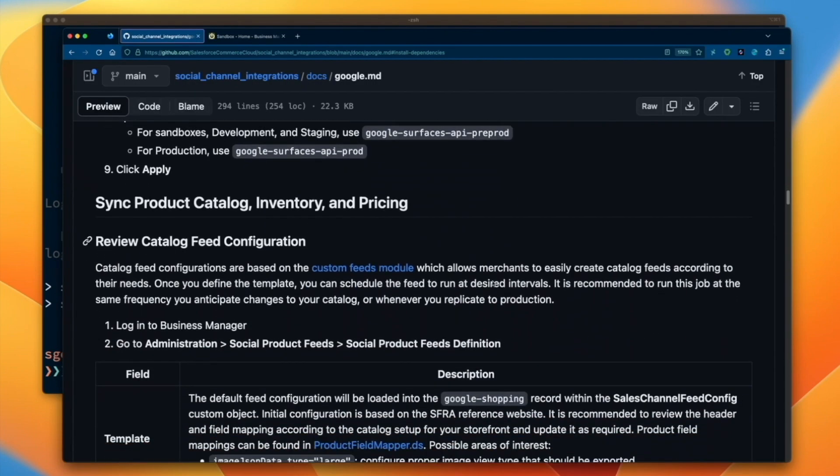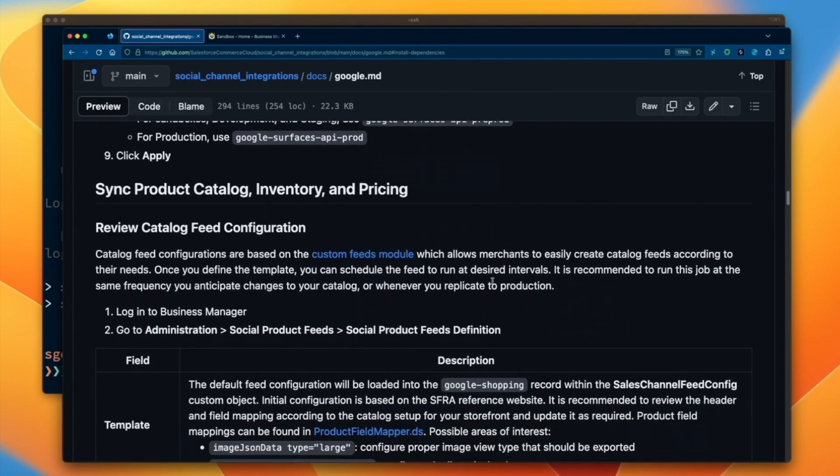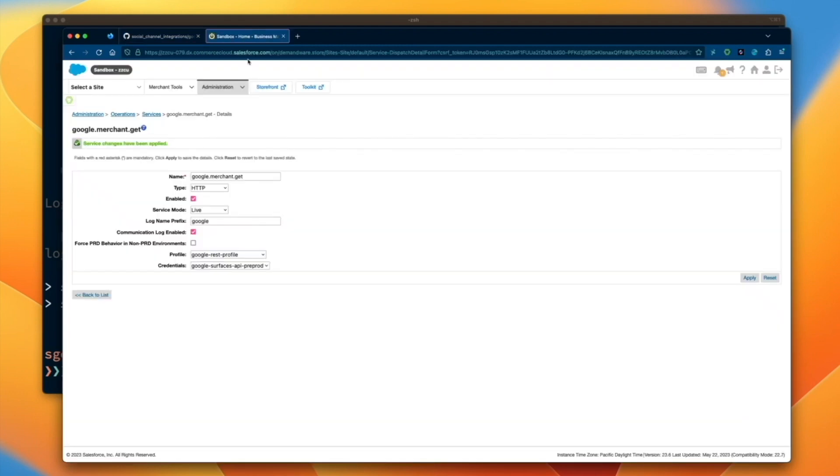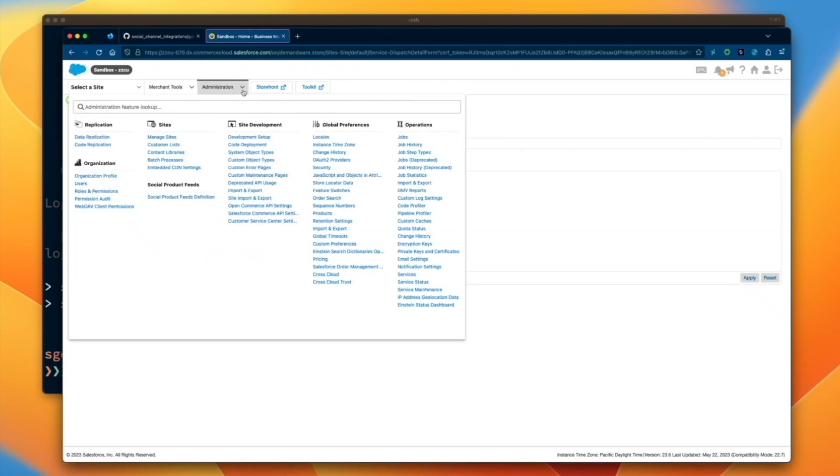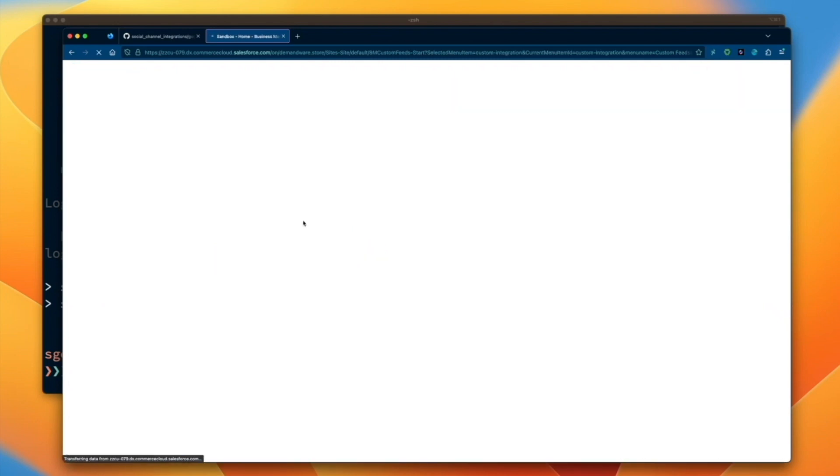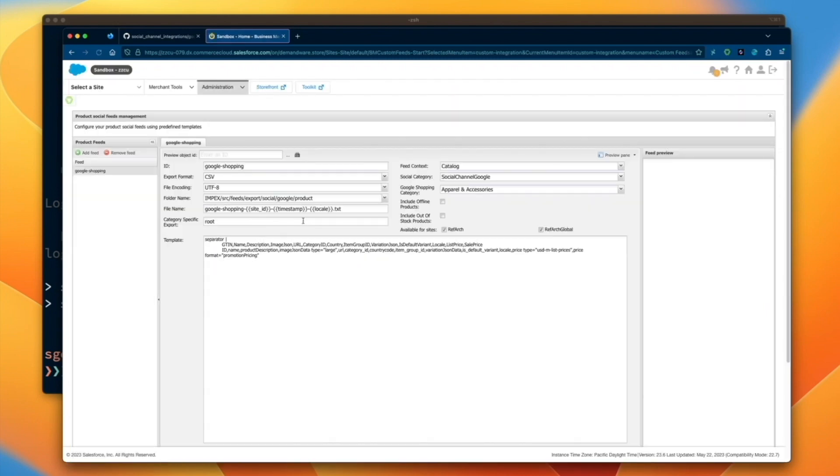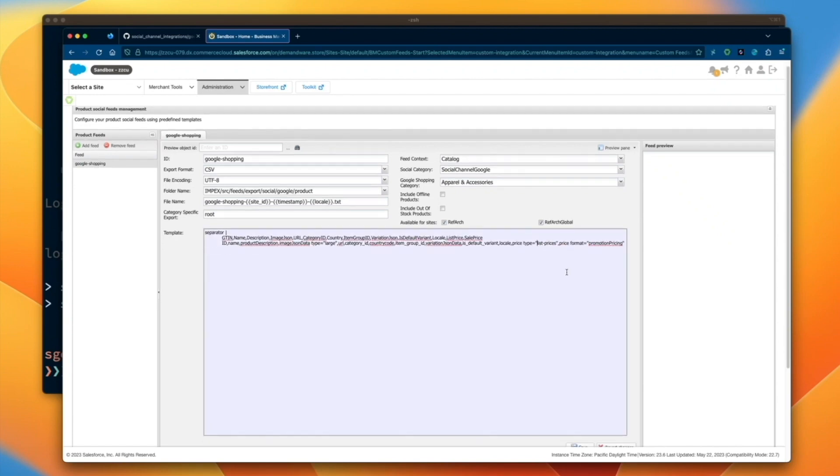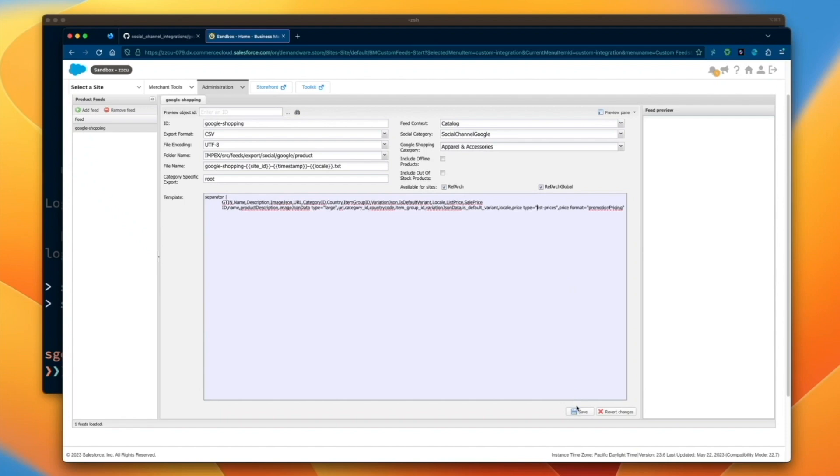Next, we'll review the catalog feed configuration. The Google product feed is powered by the custom feeds module. We can use the social product feeds business manager module to configure the fields we want to include in our product feed. A default template is automatically included as a starting point.